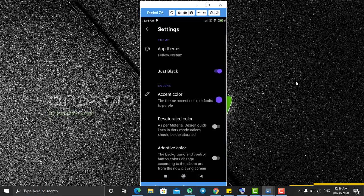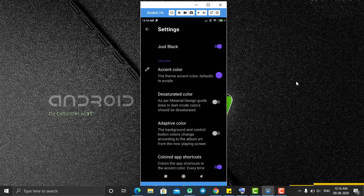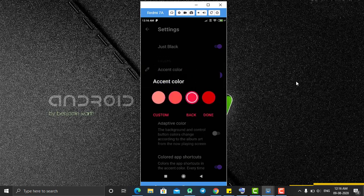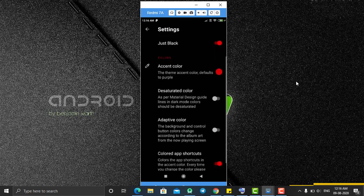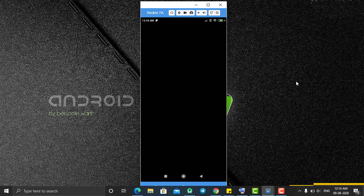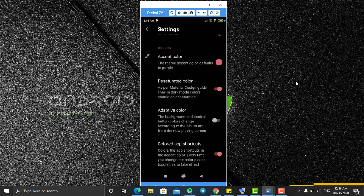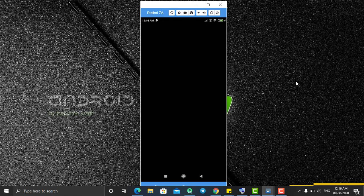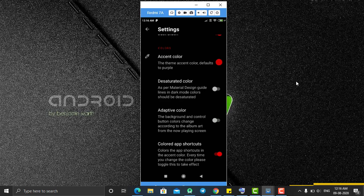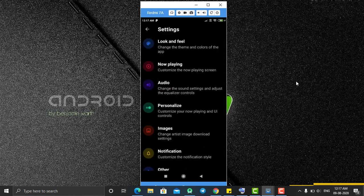If you click on Just Black it will enable only the black theme. Follow System uses your system theme color. The accent color is currently purple, but you can change it to any color — let's change it to red. By enabling material color, it gives you the material color of your mobile phone, which in my case is orange. You can also enable 'Adapt to color' for your system.